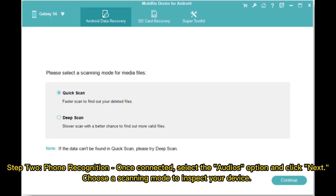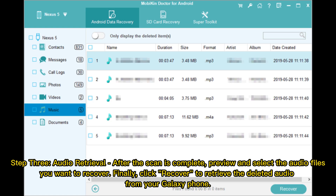Step 2 — Phone Recognition: Once connected, select the Audios option and click Next. Choose a scanning mode to inspect your device. Step 3 — Audio Retrieval: After the scan is complete, preview and select the audio files you want to recover. Finally, click Recover to retrieve the deleted audio from your Galaxy phone.